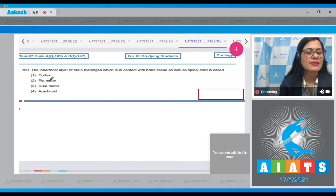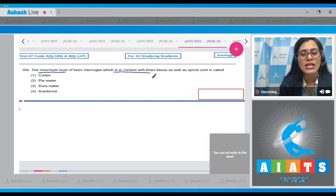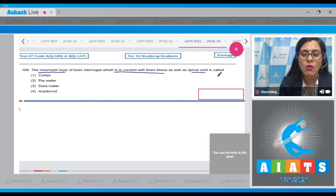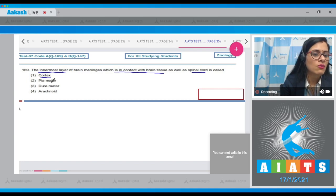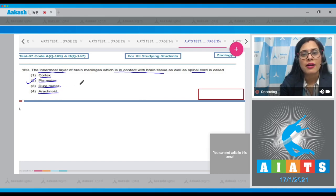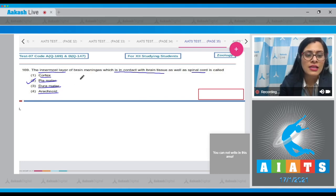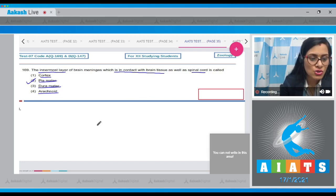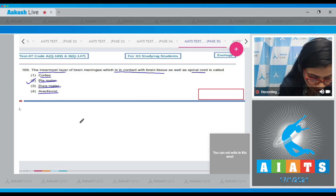Question number 169: the innermost layer of brain meninges which is in contact with brain tissue as well as the spinal cord is called? The options are cortex, pia mater, dura mater, and arachnoid. The correct answer to this question is option number 2, pia mater.